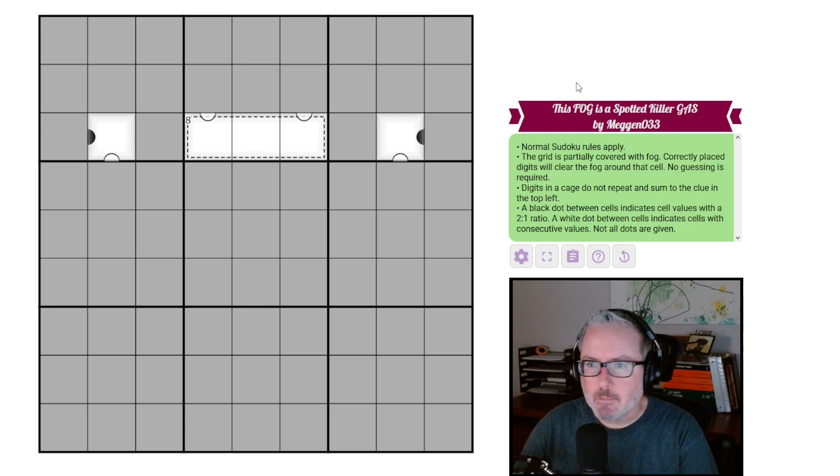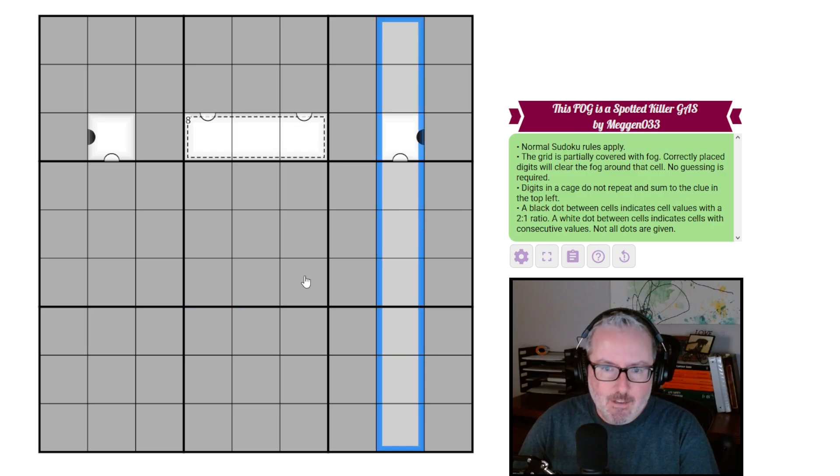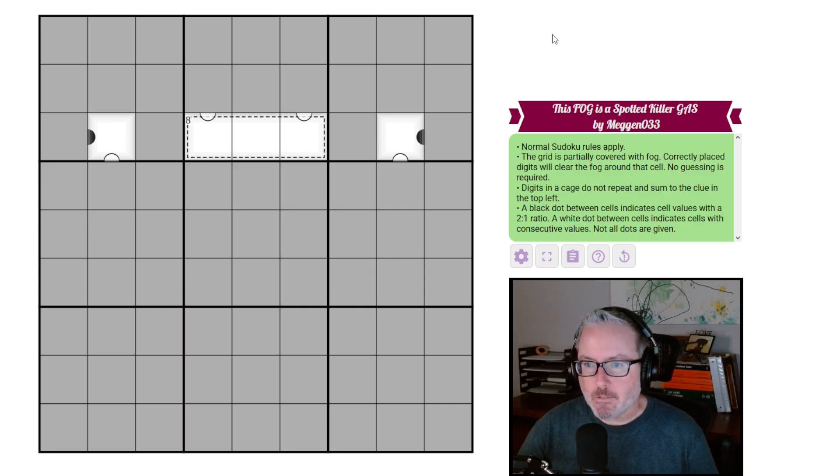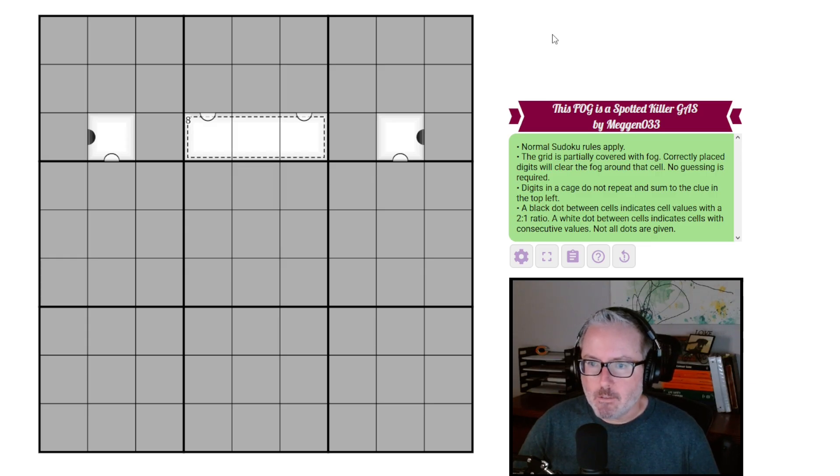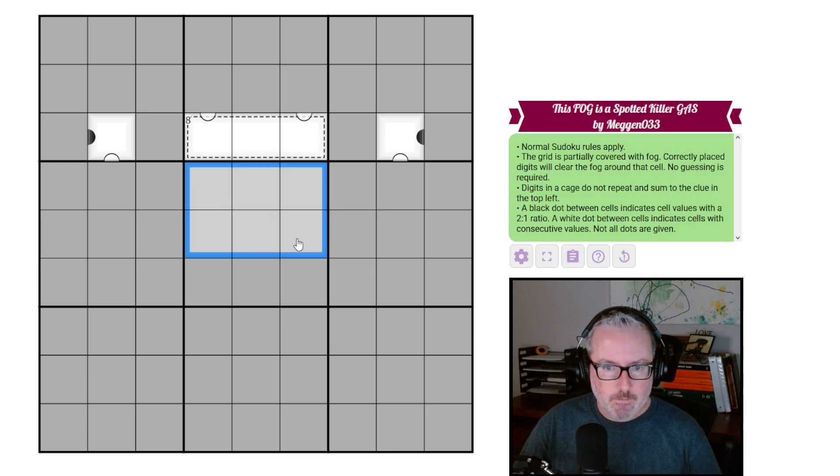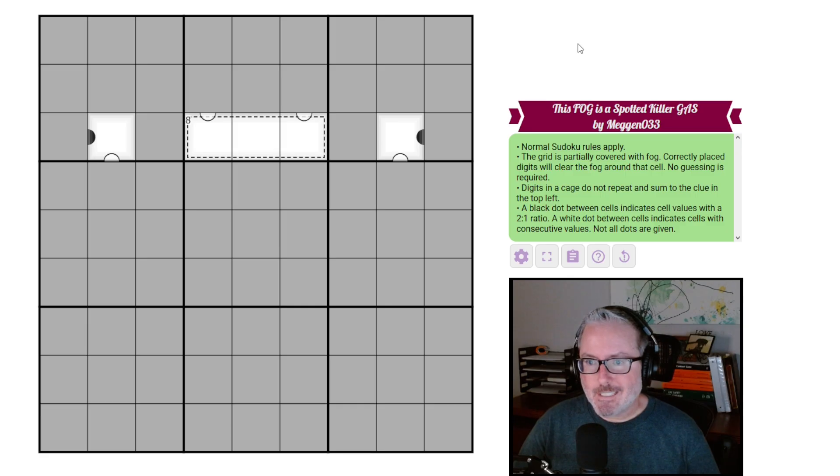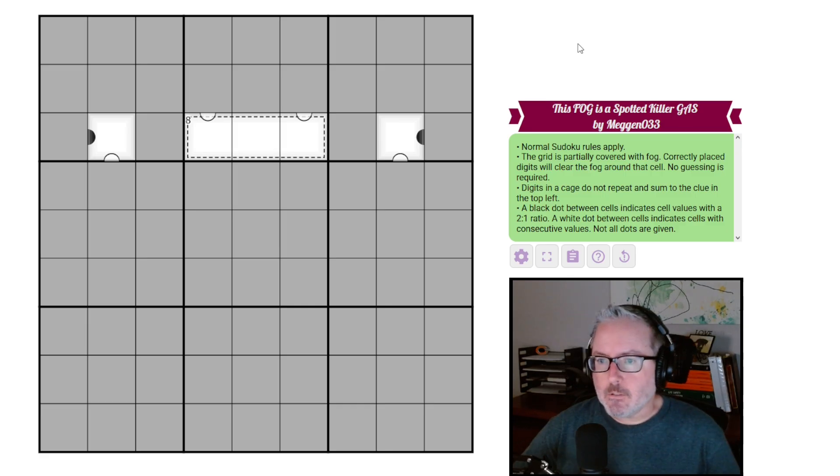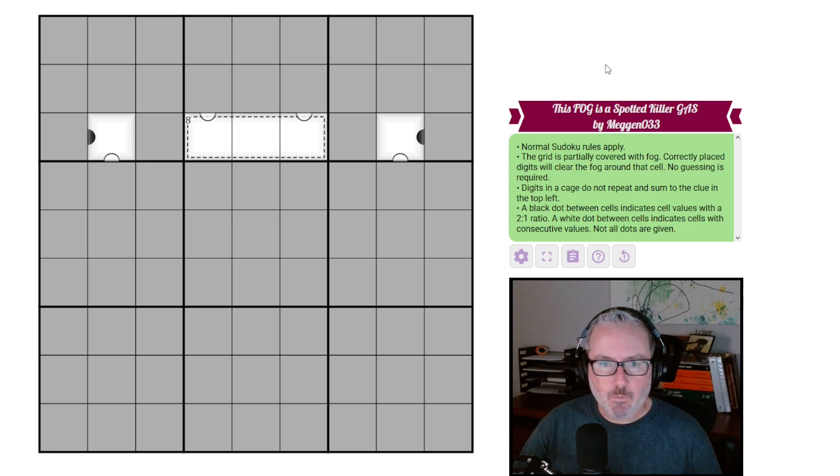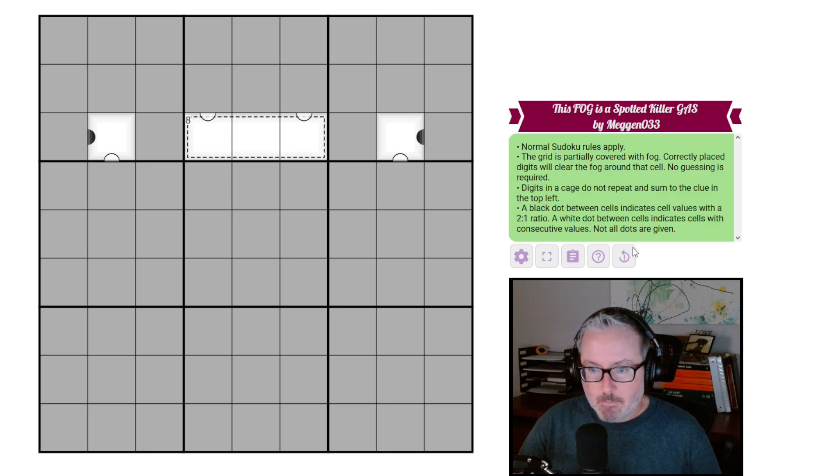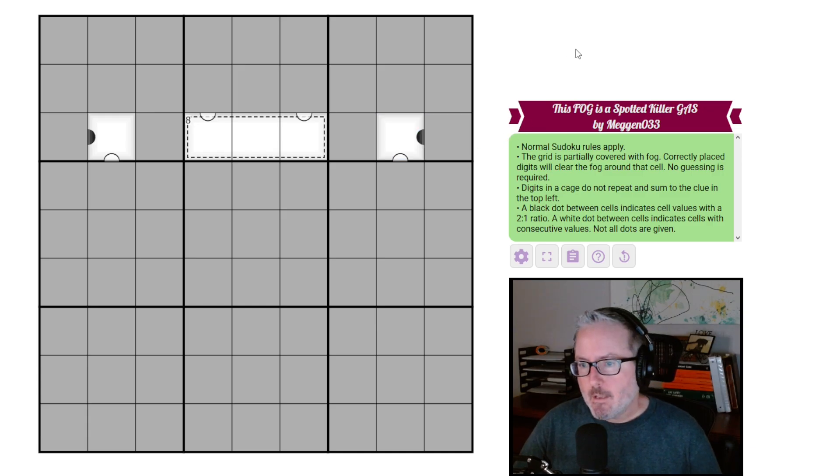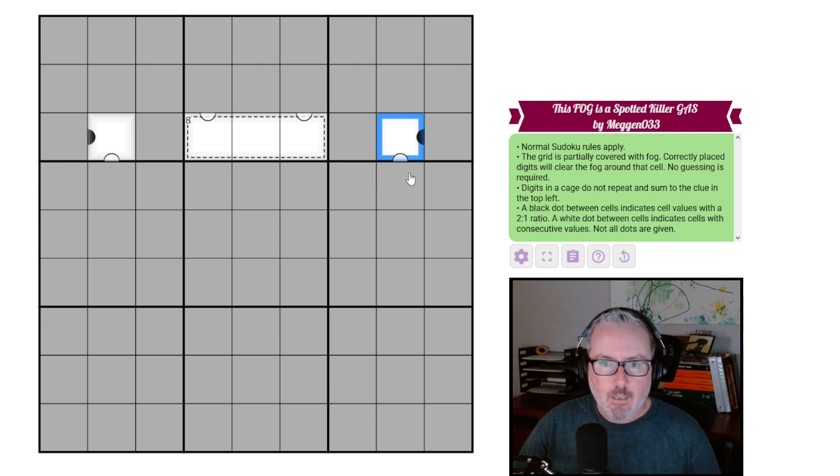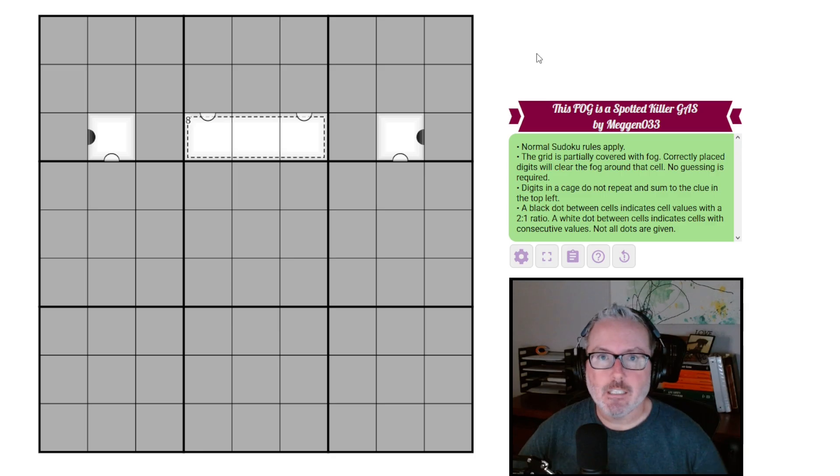Normal Sudoku rules apply - every row, column, and three by three box will contain the digits one through nine once each. The grid is partially covered in fog. Correctly placed digits will clear the fog around that cell. No guessing is required. Digits in a cage do not repeat and sum to the clue in the top left. A black dot between cells indicates cell values with a two to one ratio. A white dot between cells indicates cells with consecutive values, and not all dots are given. So with all that said, let's just get into this thing. Links in the description below. Let's have some fun.